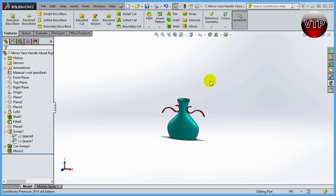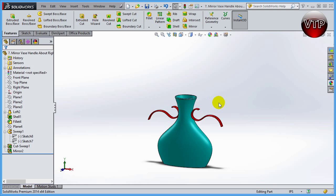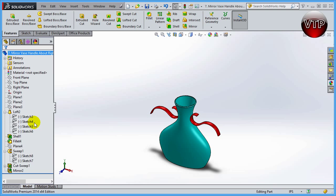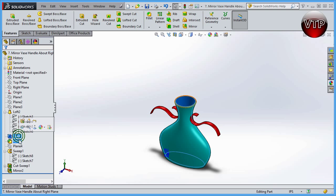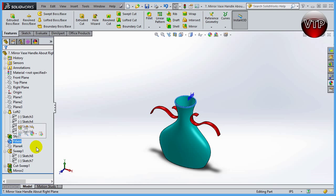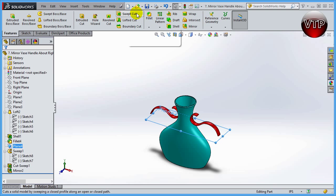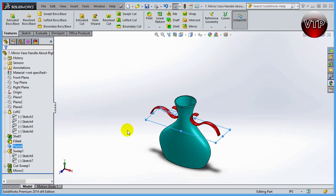So there you go, this concludes our exercise number two. That's how you create a vase. You've learned how to use a loft using sketches on four different planes, how to use the shell feature, the face fillets. We've created another plane that we've used to create both a sweep boss and a sweep cut. We learned how to mirror this handle to the right side, and now we've learned how to create different colors on different parts of the vase.